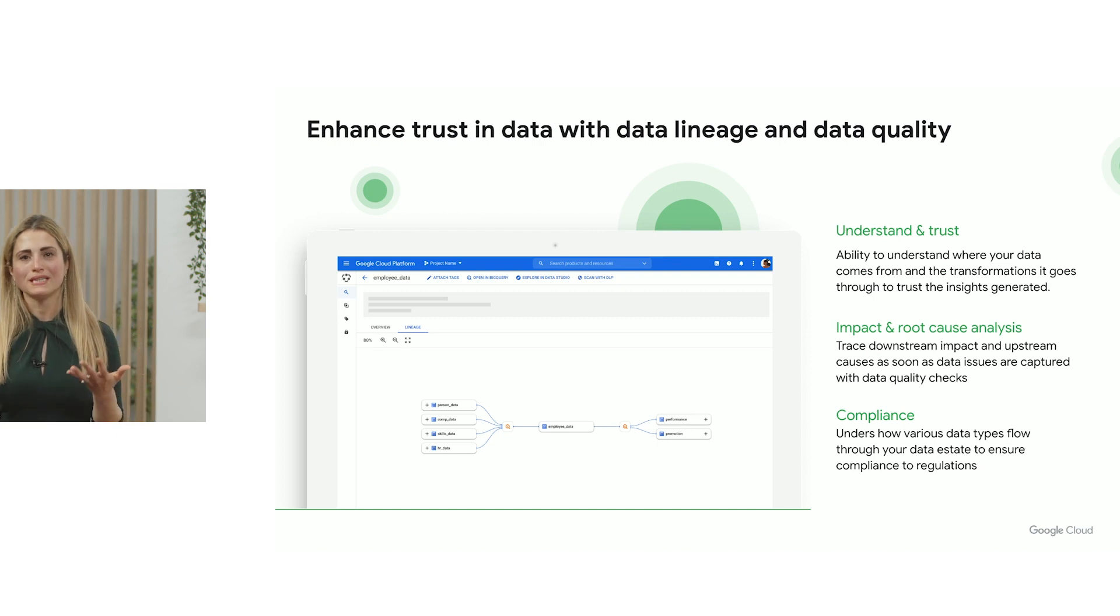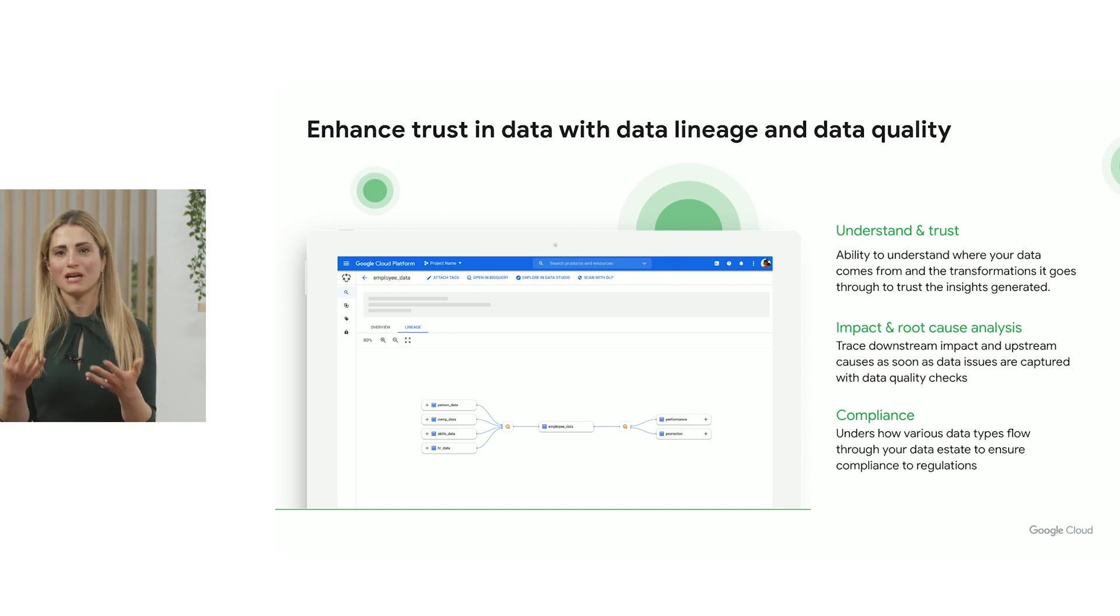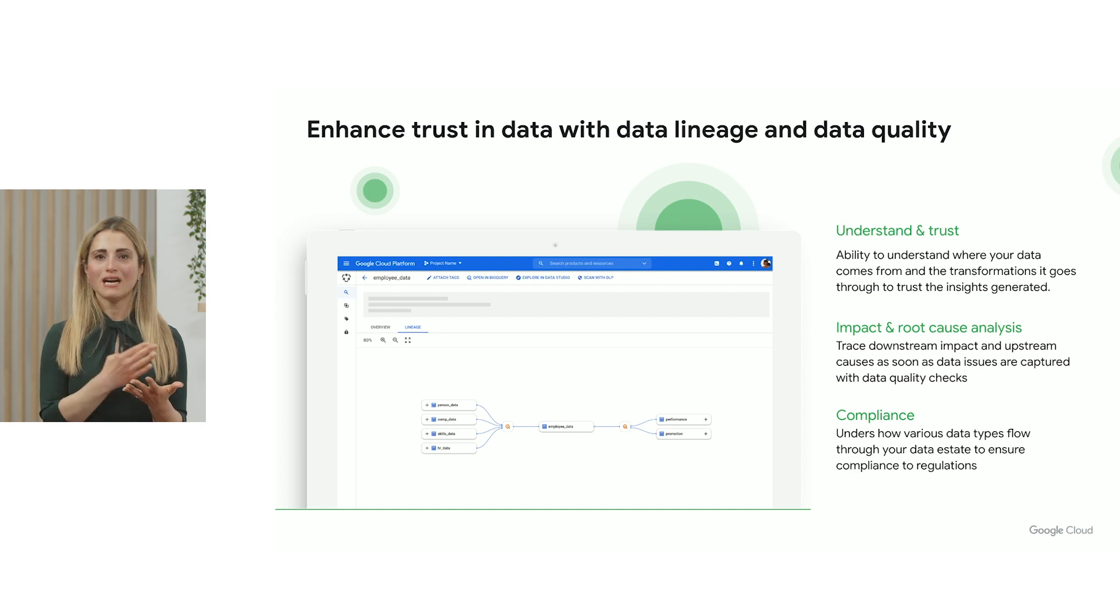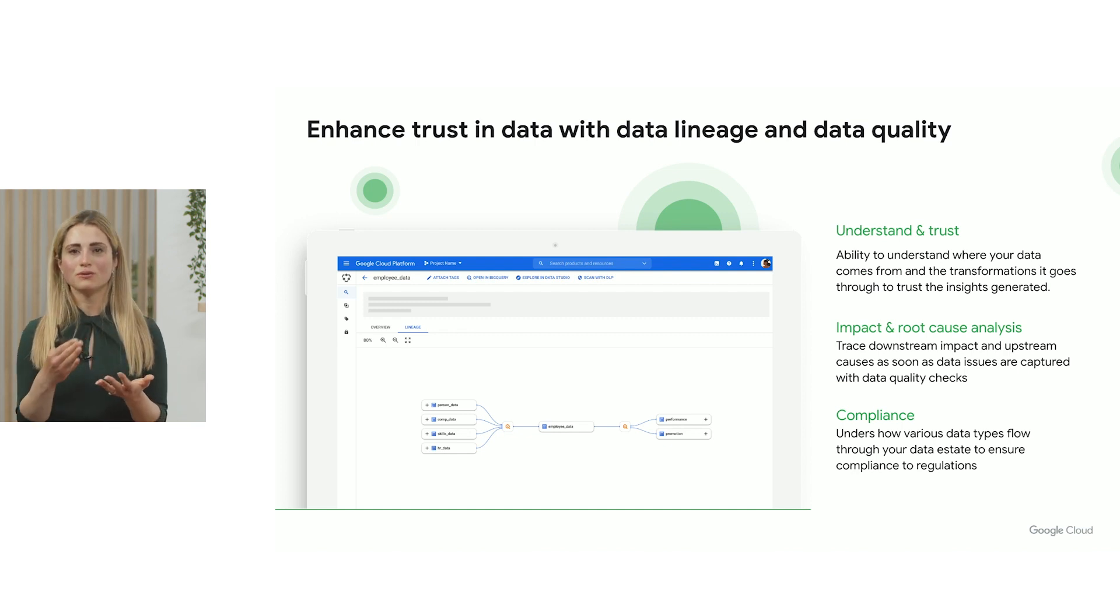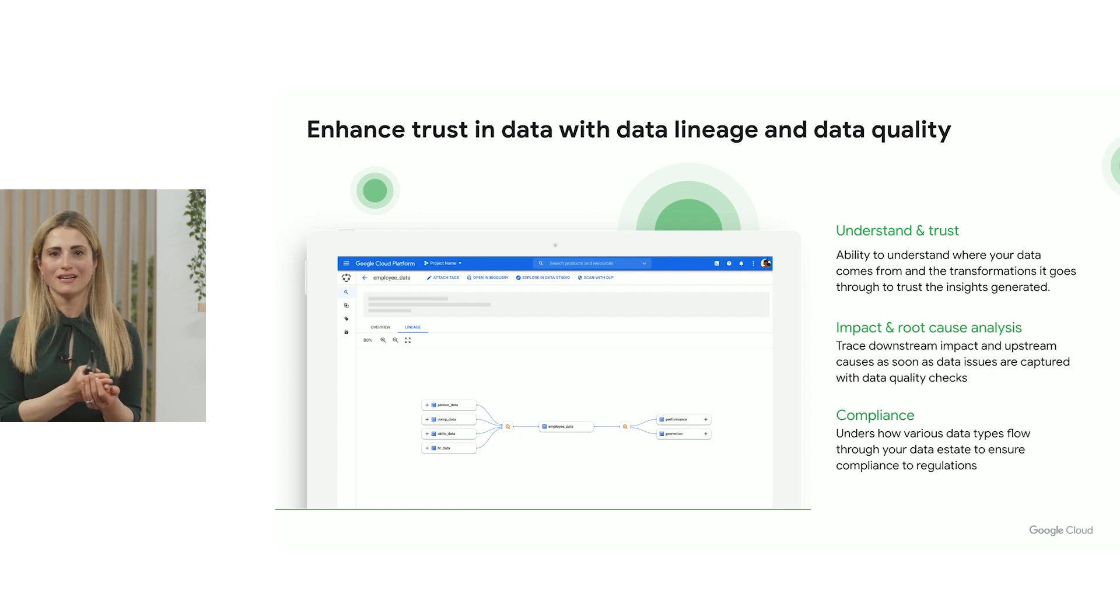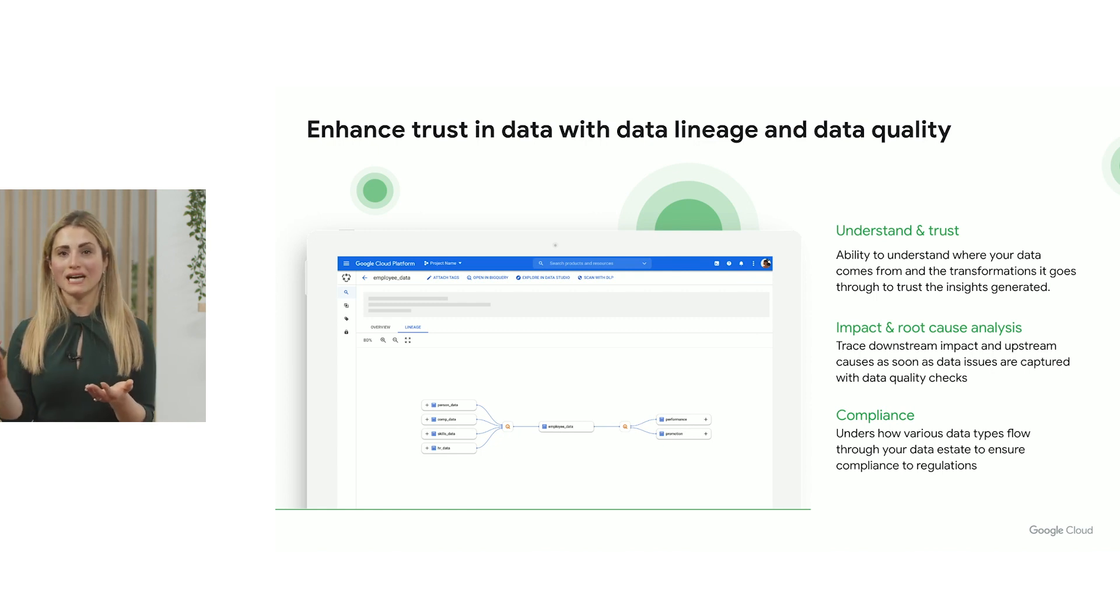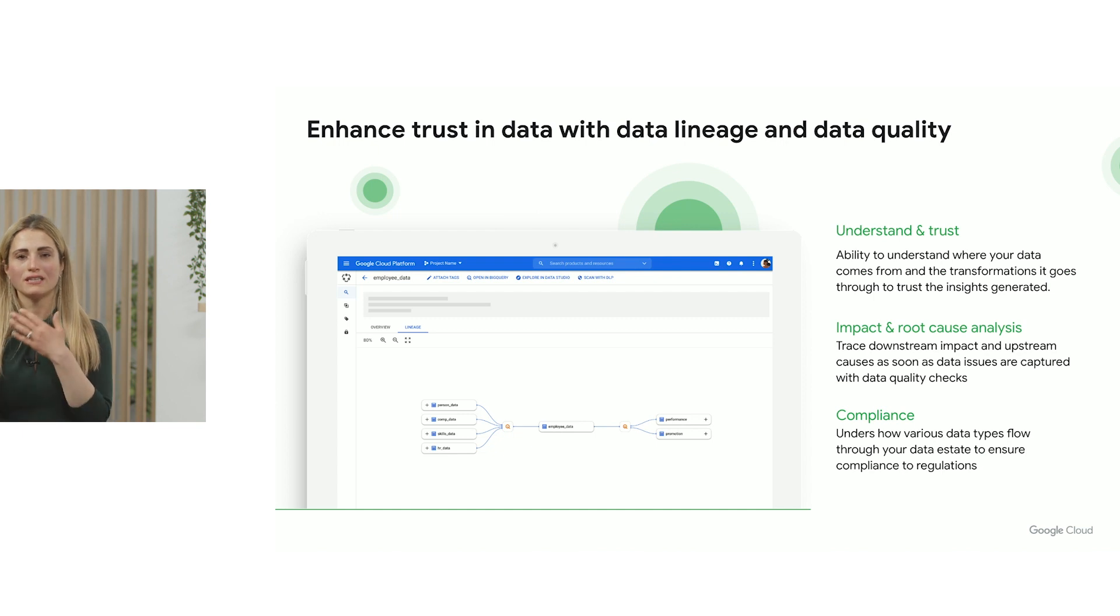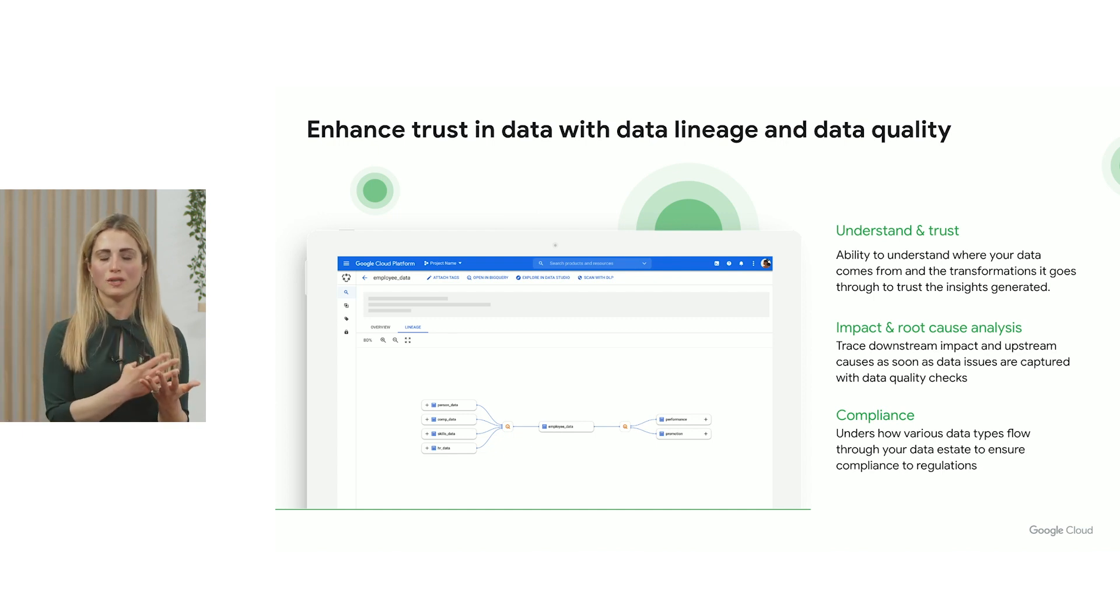So now with Dataplex you automatically see data lineage for data in BigQuery at the same time having a full set of open and extensible APIs where you can extend that with lineage information coming from other systems. That helps the users to understand the source of their end data, perform root cause analysis.